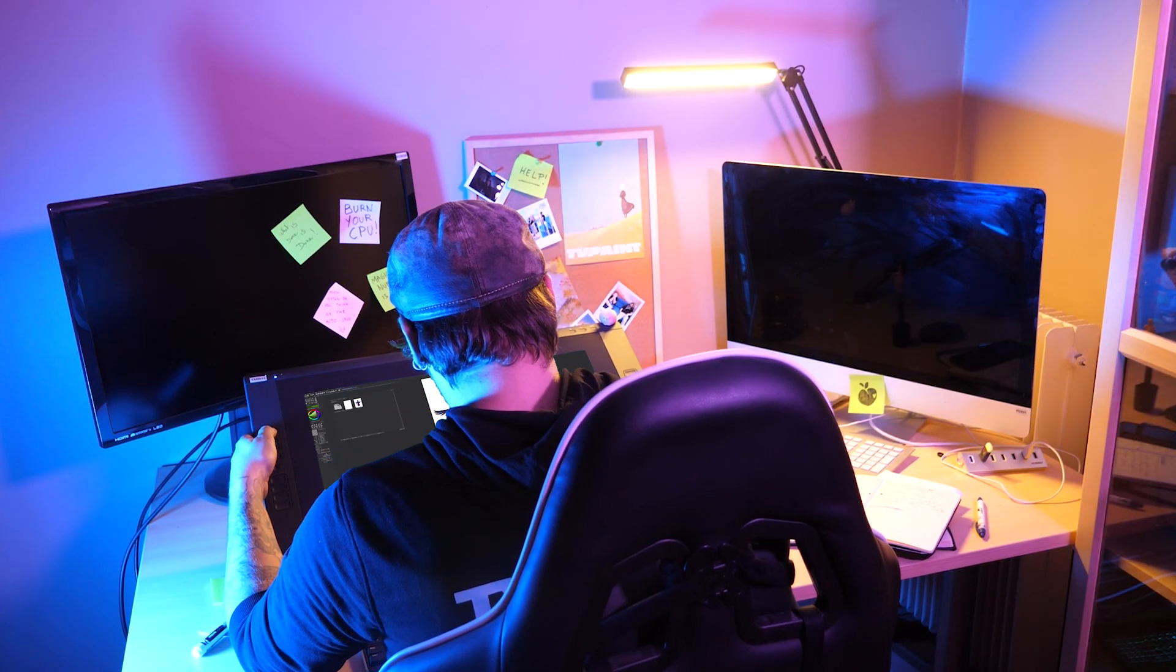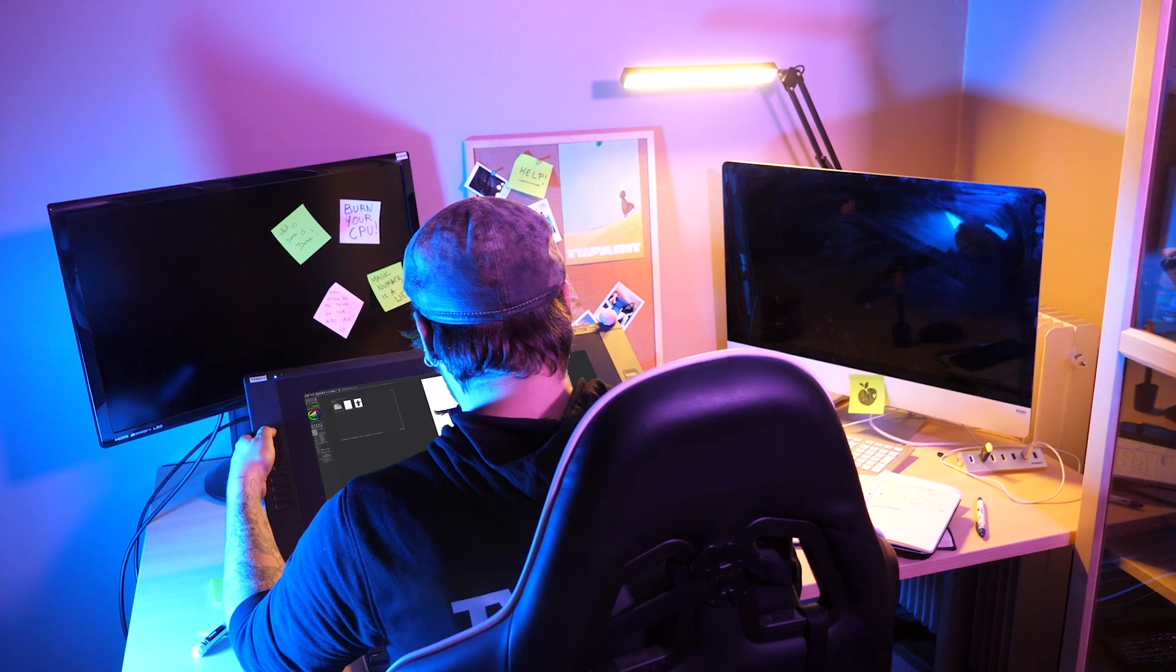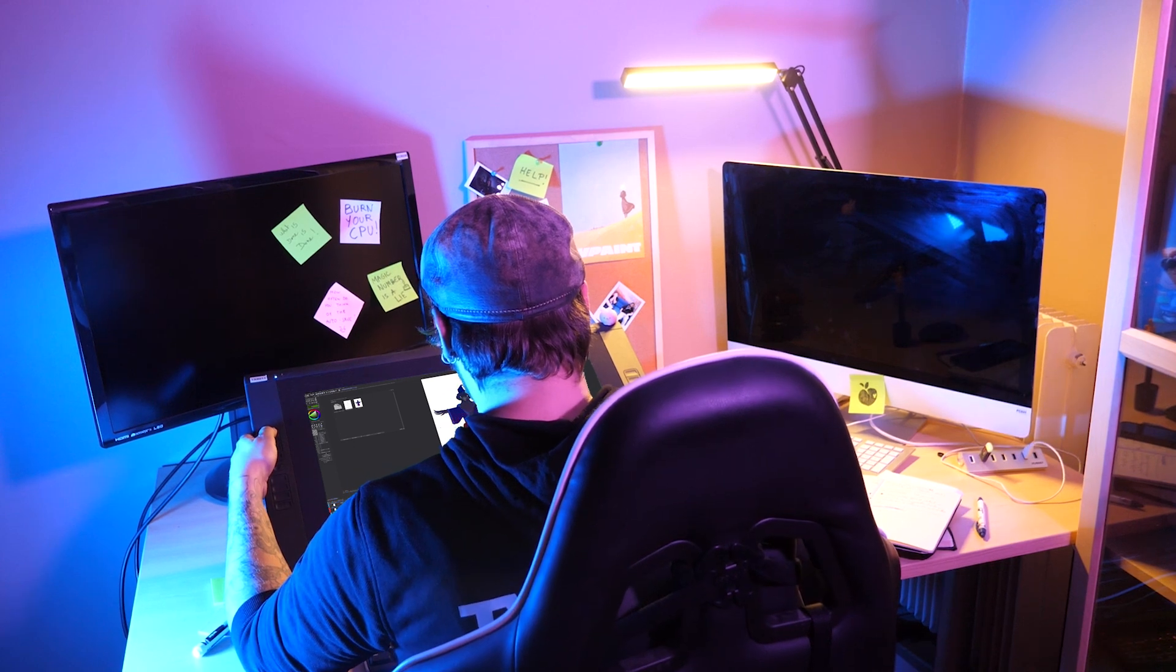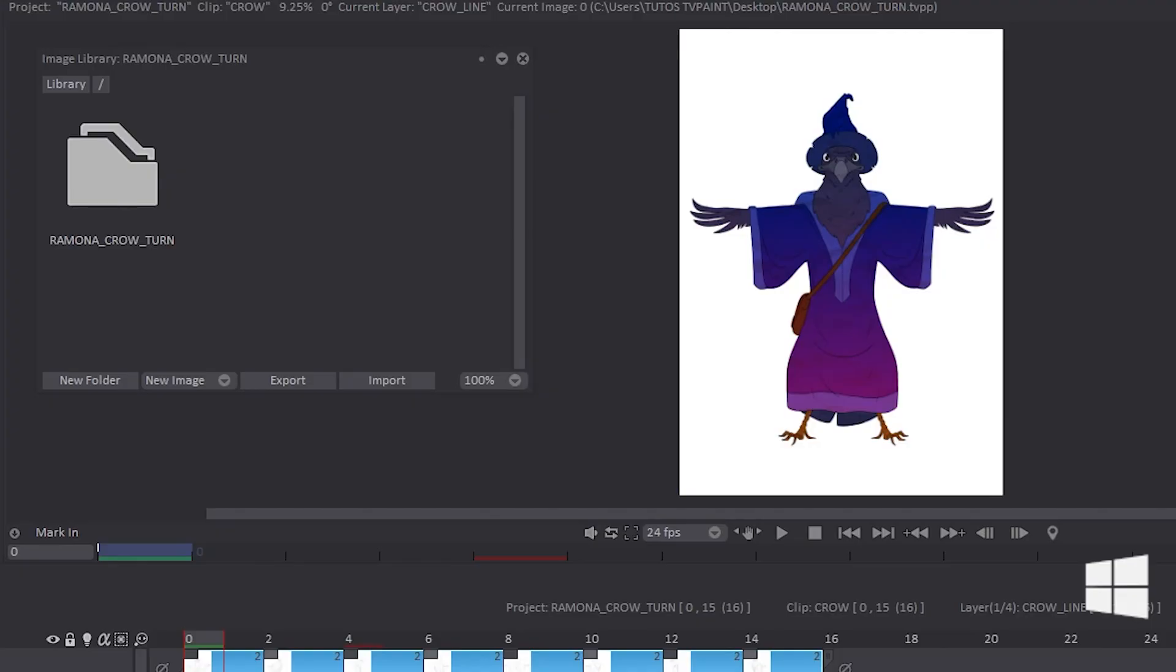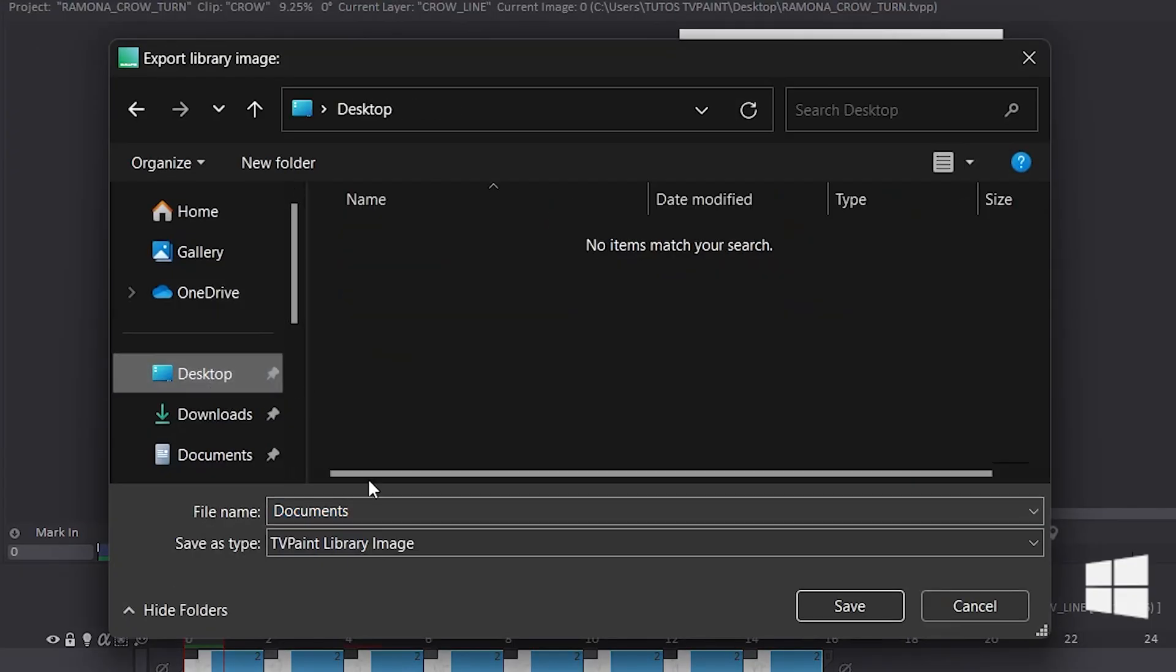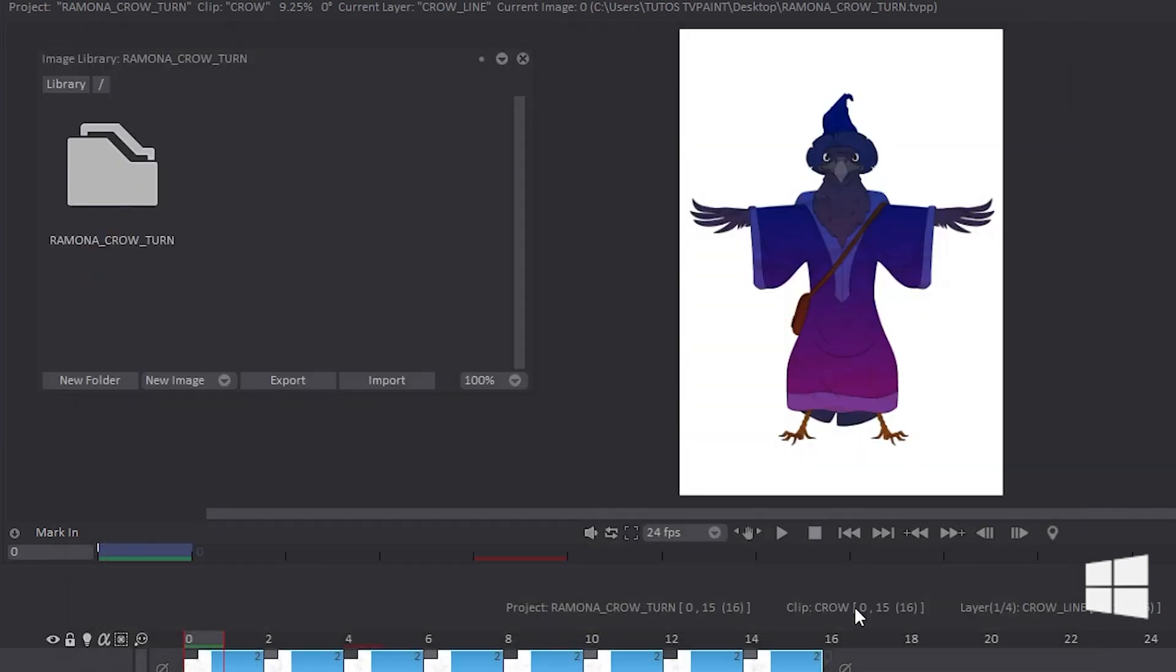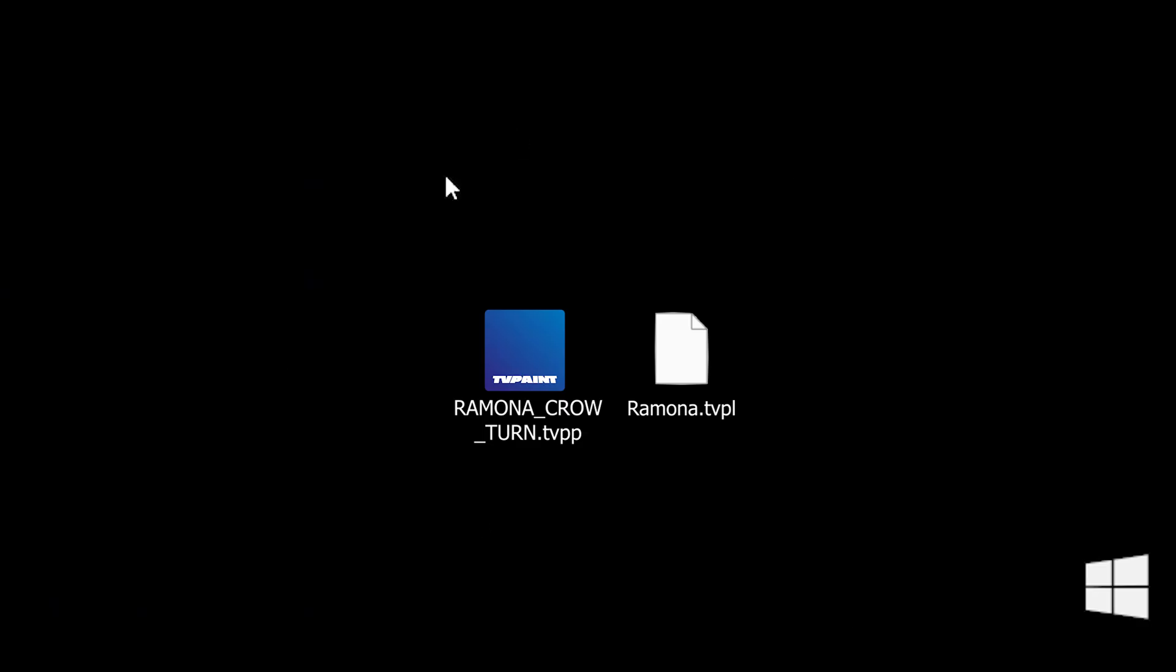Once your image library is exported, you can now import it in another TVPaint project. You just have to click on the Import button and choose the TVPL file that was previously exported. It will import the image library of your previous project inside the new project, even if it doesn't have the same dimensions as your previous project.